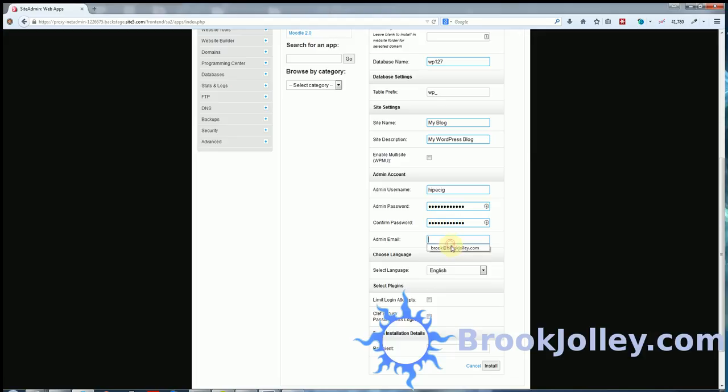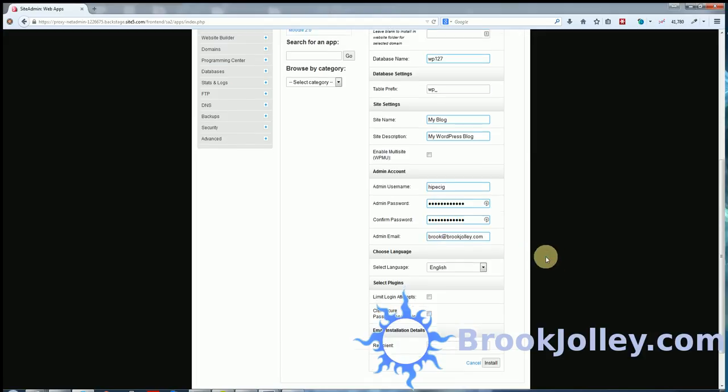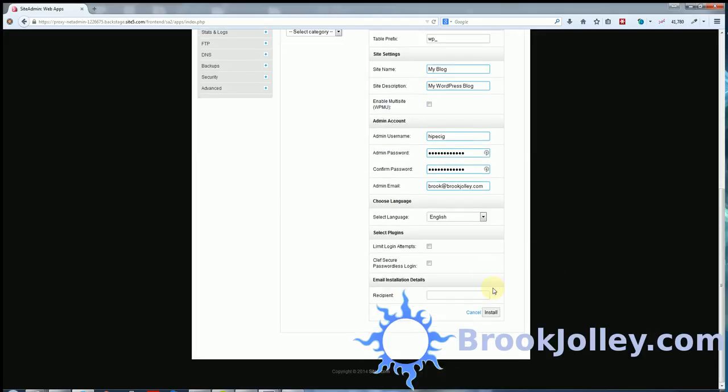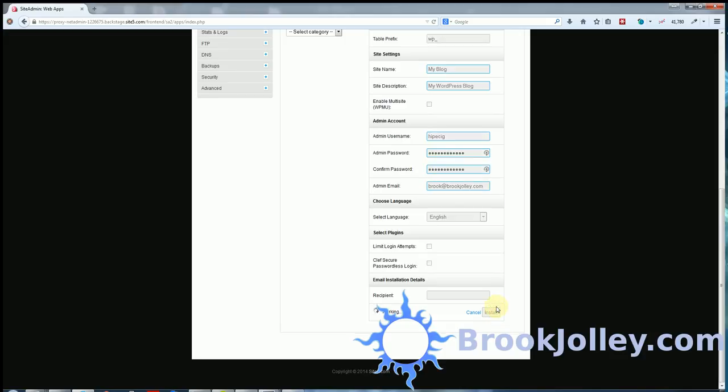Here I'm going to change this admin email to my email address. Everything else can be left alone. Just click the button here at the bottom that says install. And now it's installing the site.